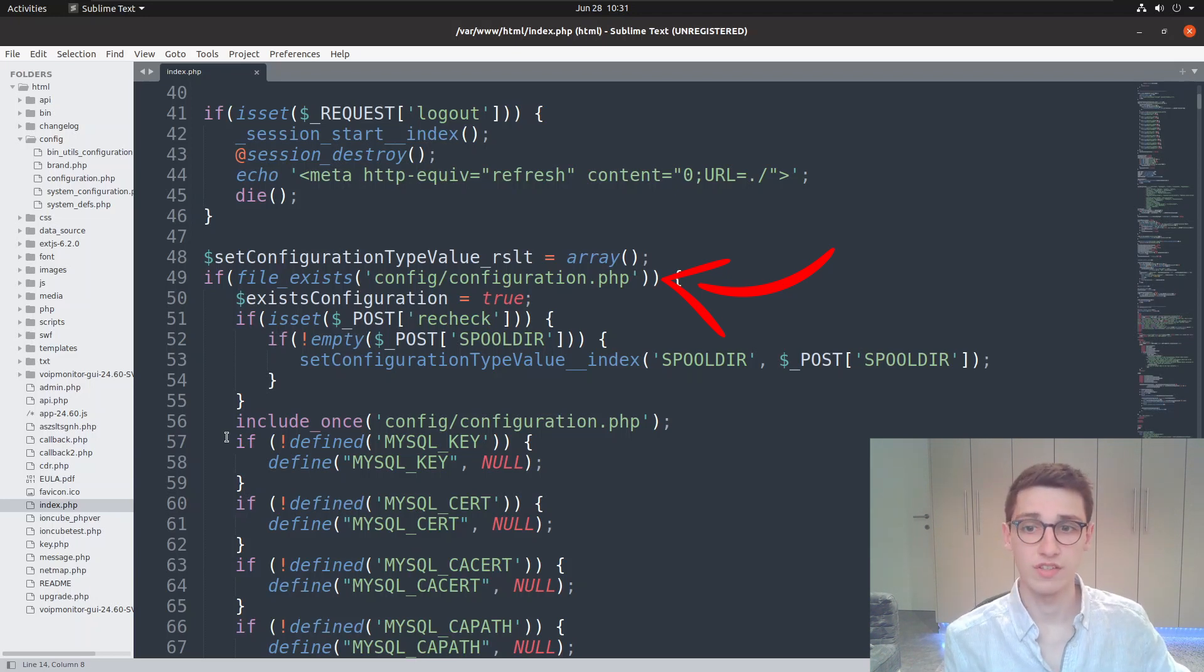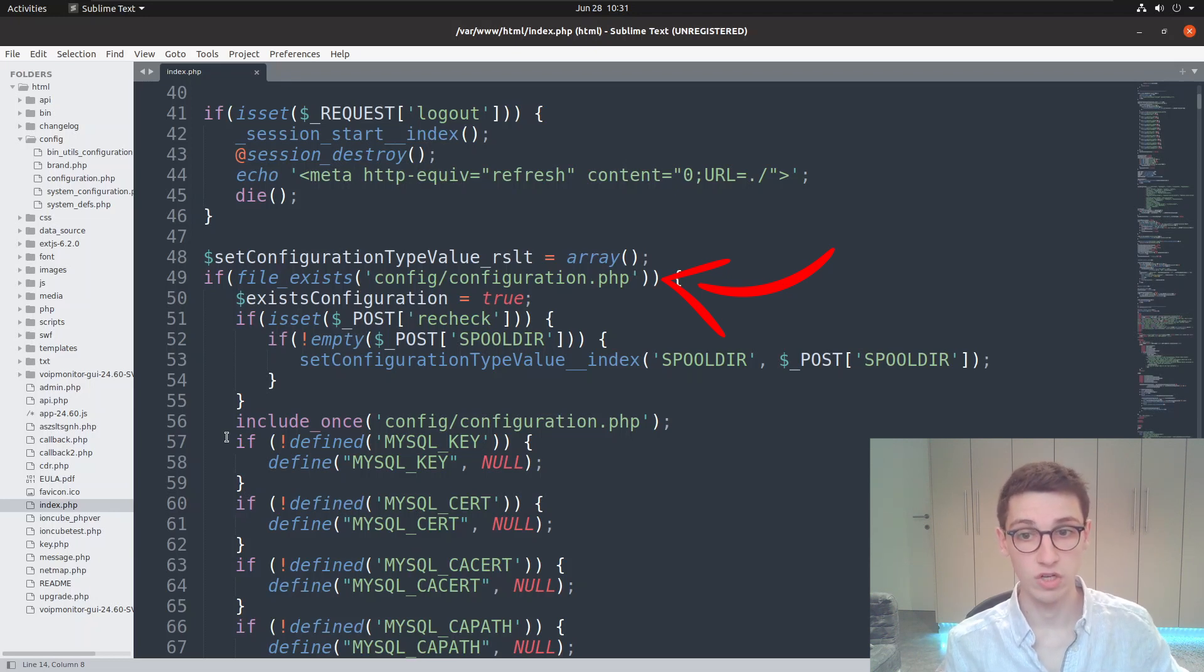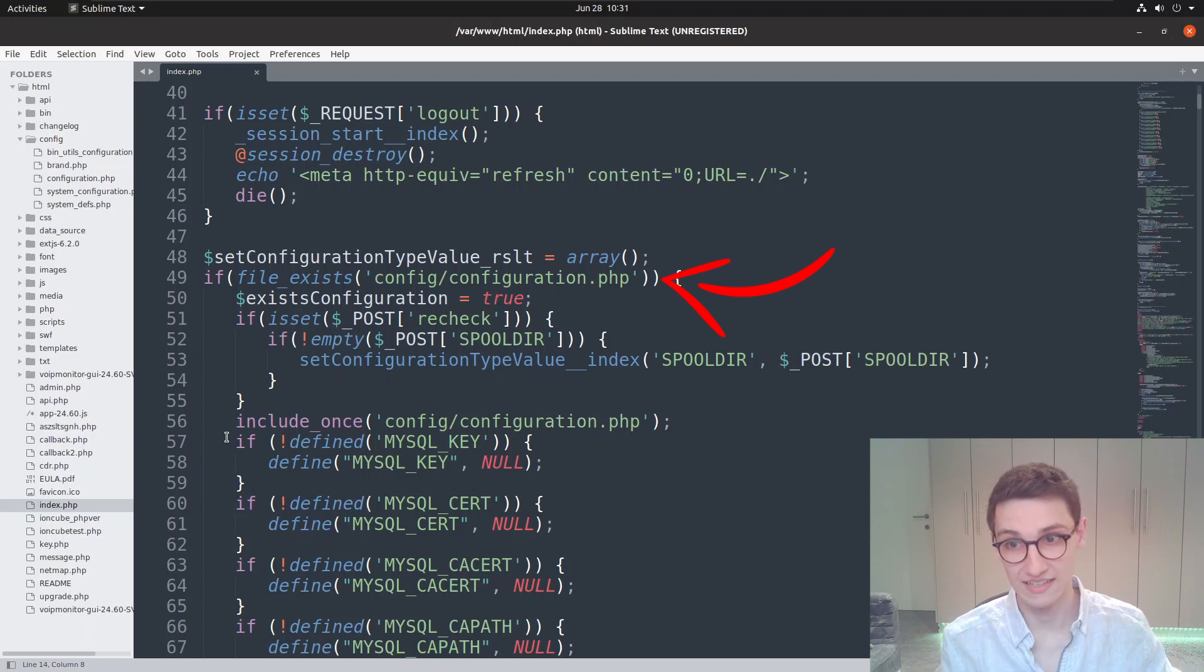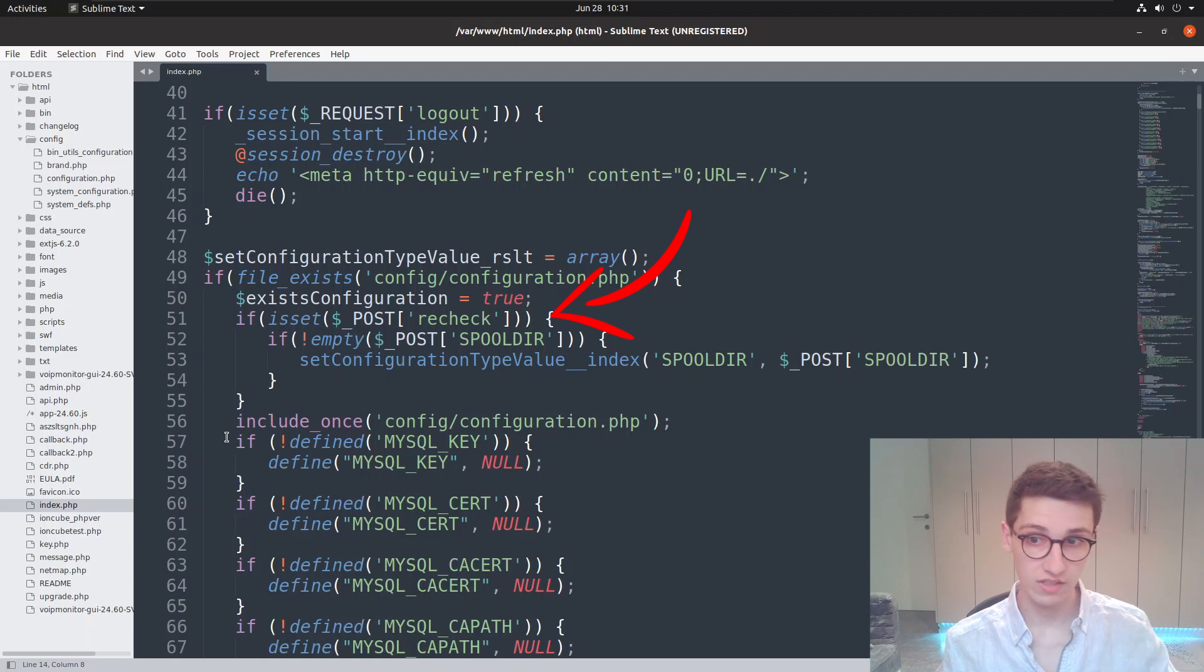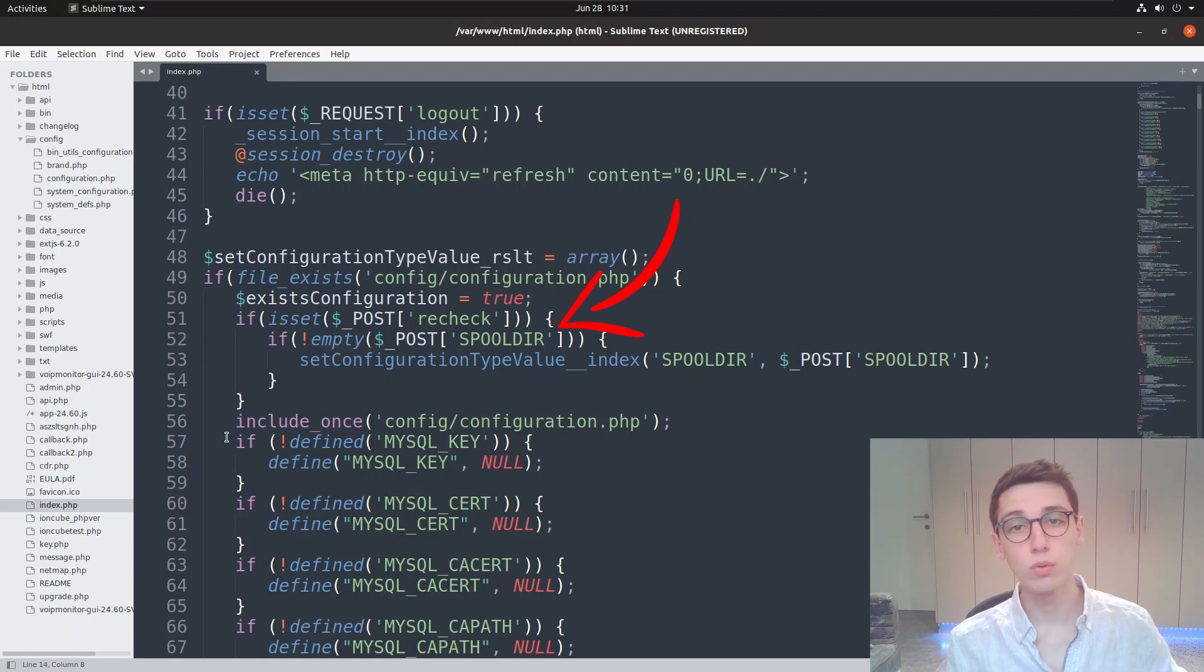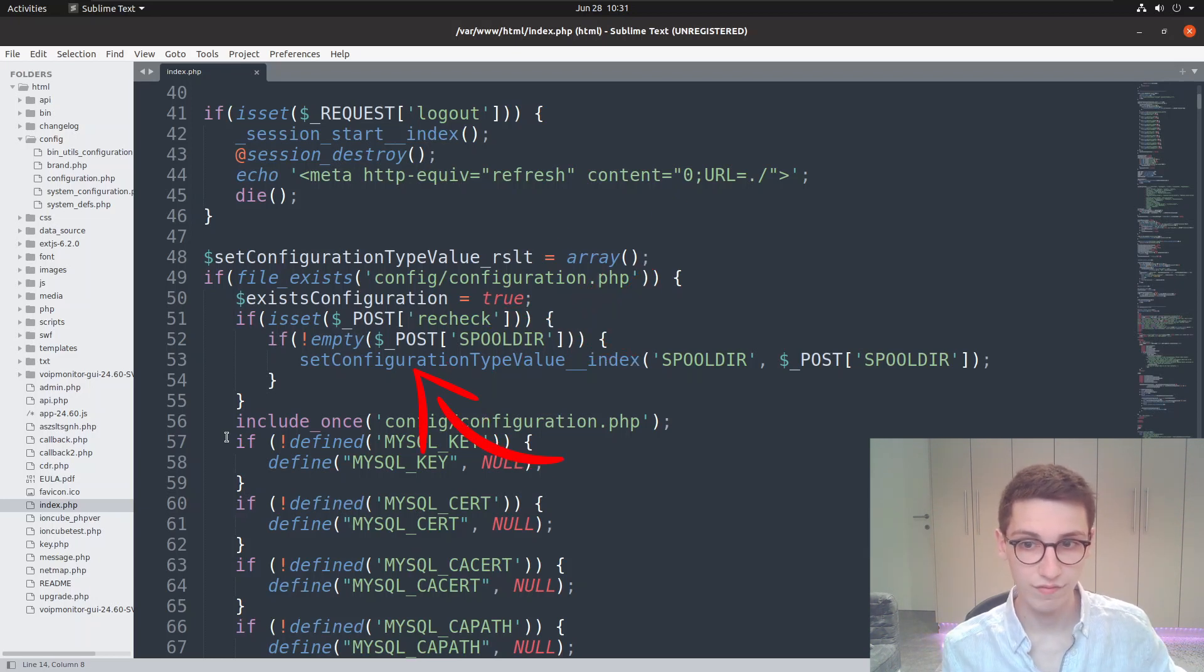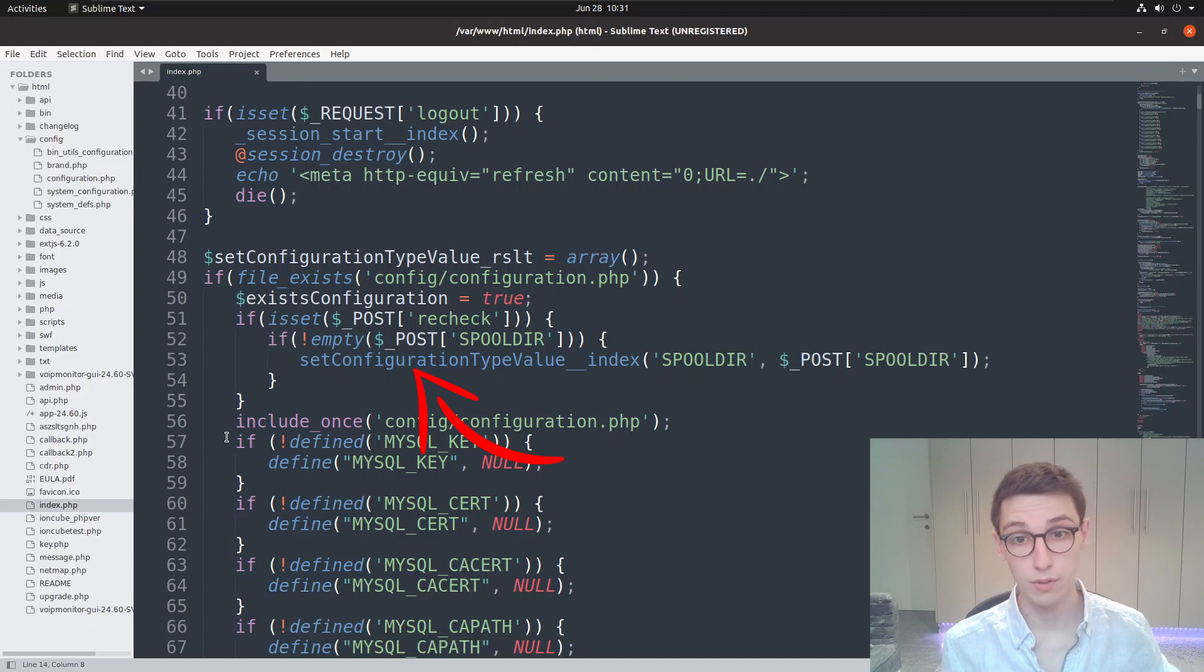Then we come to configuration functionality, which is obviously interesting. It's going to check if the config/configuration.php file exists. Looking at my own file system and default installation, I see it is present. It's then going to check if a recheck post parameter is set, which we can set. Then it's going to look at a spool_dir post parameter, and if it's not empty, it's going to set the configuration type value for spool_dir to this value that the user has inputted in the post request.